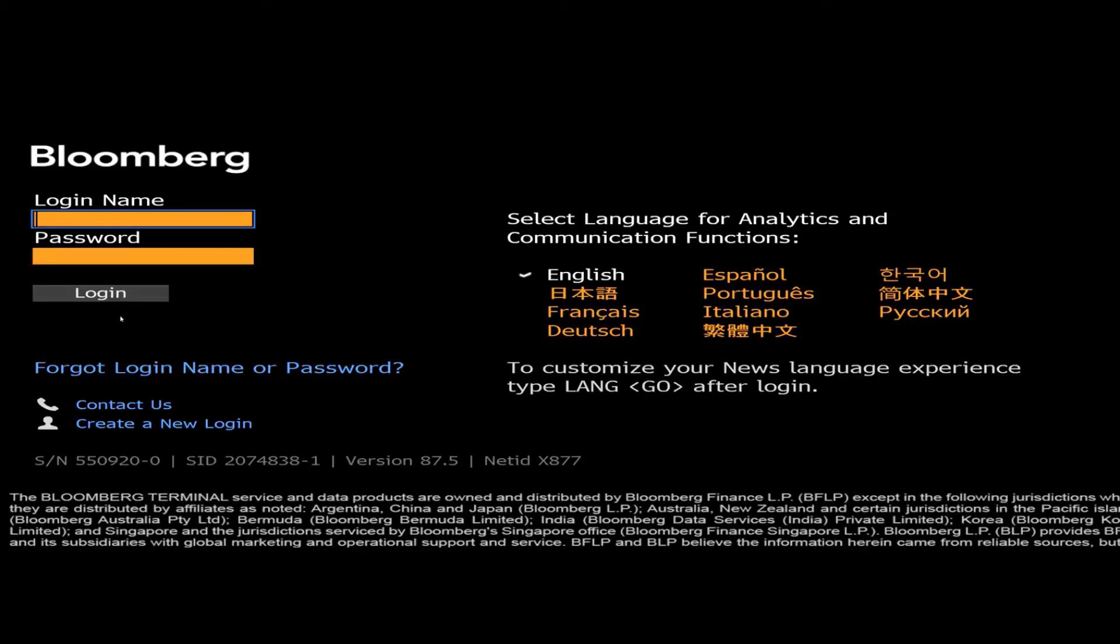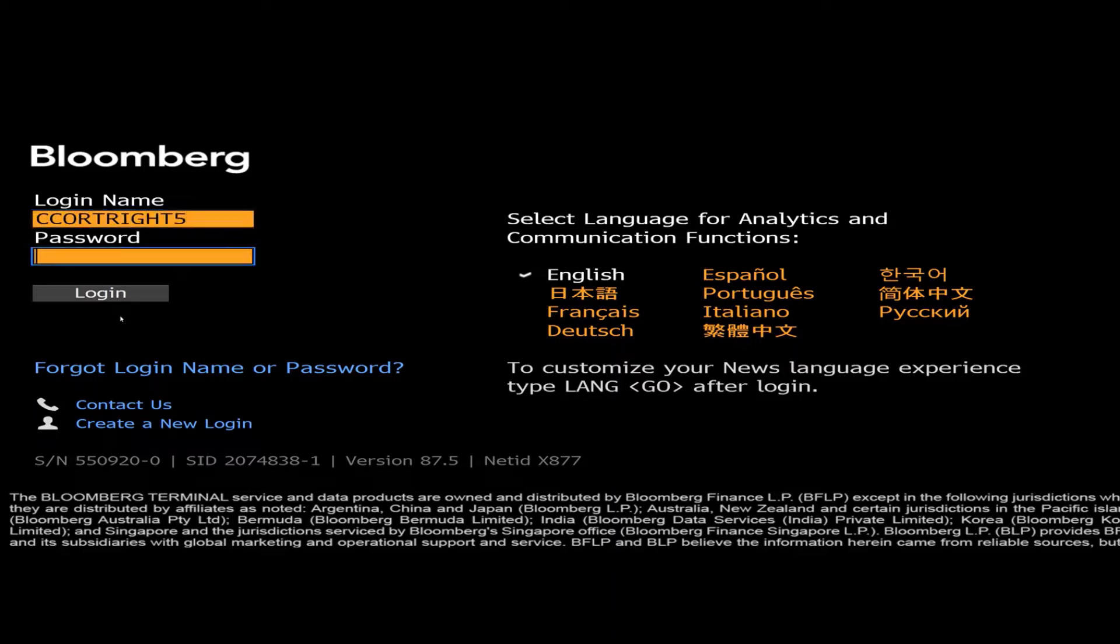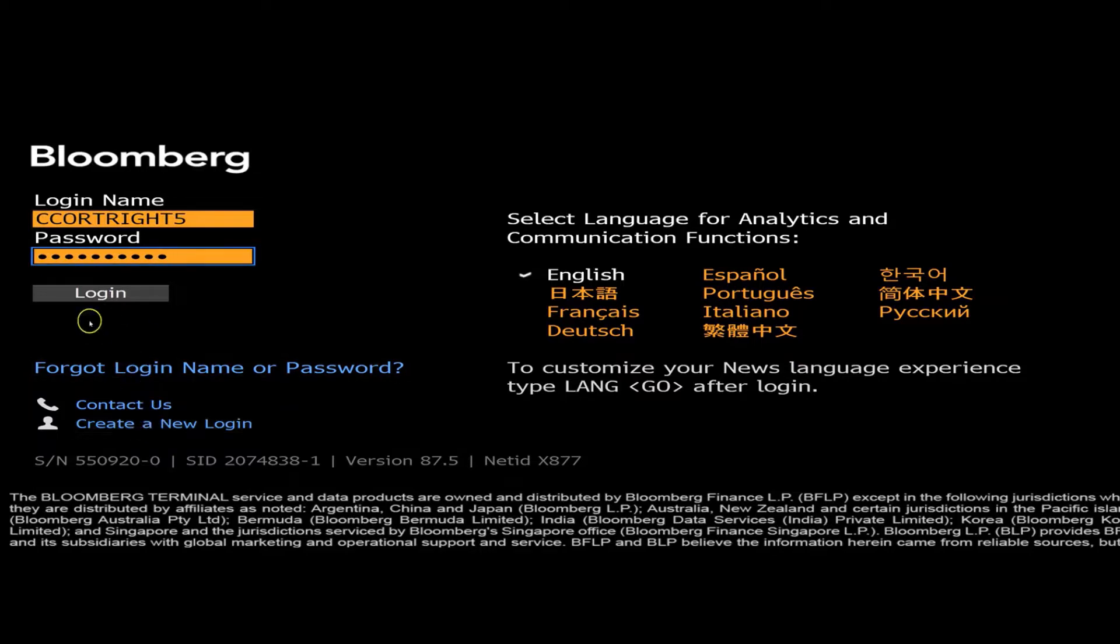So now that we're in Bloomberg, you're going to hit enter or go to get started. And then if you have a login, just log in here. If you do not have a login, then you can just hit this create new login button right here, and it'll take you through the steps. So I've logged in, it takes a second to load again.